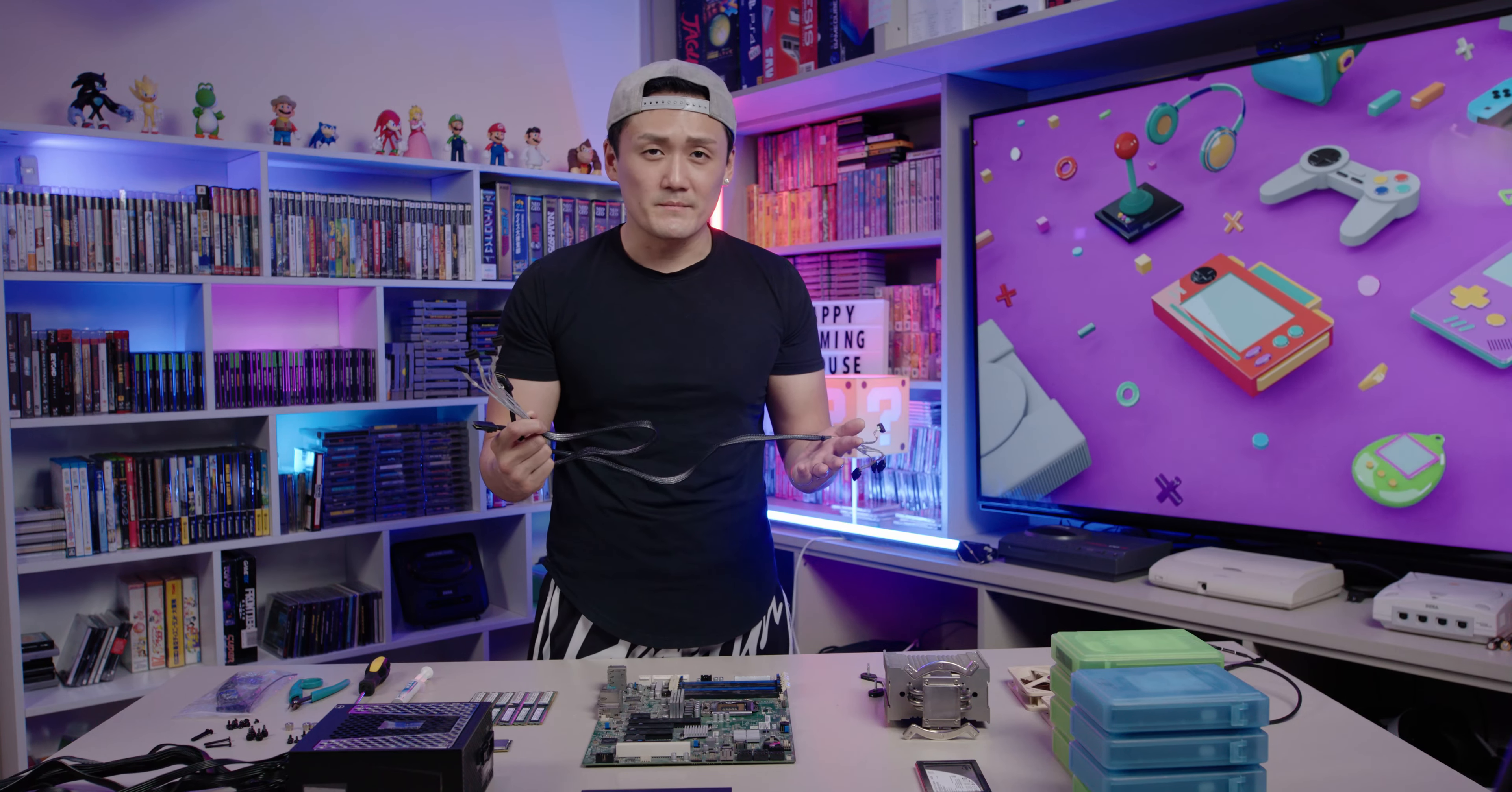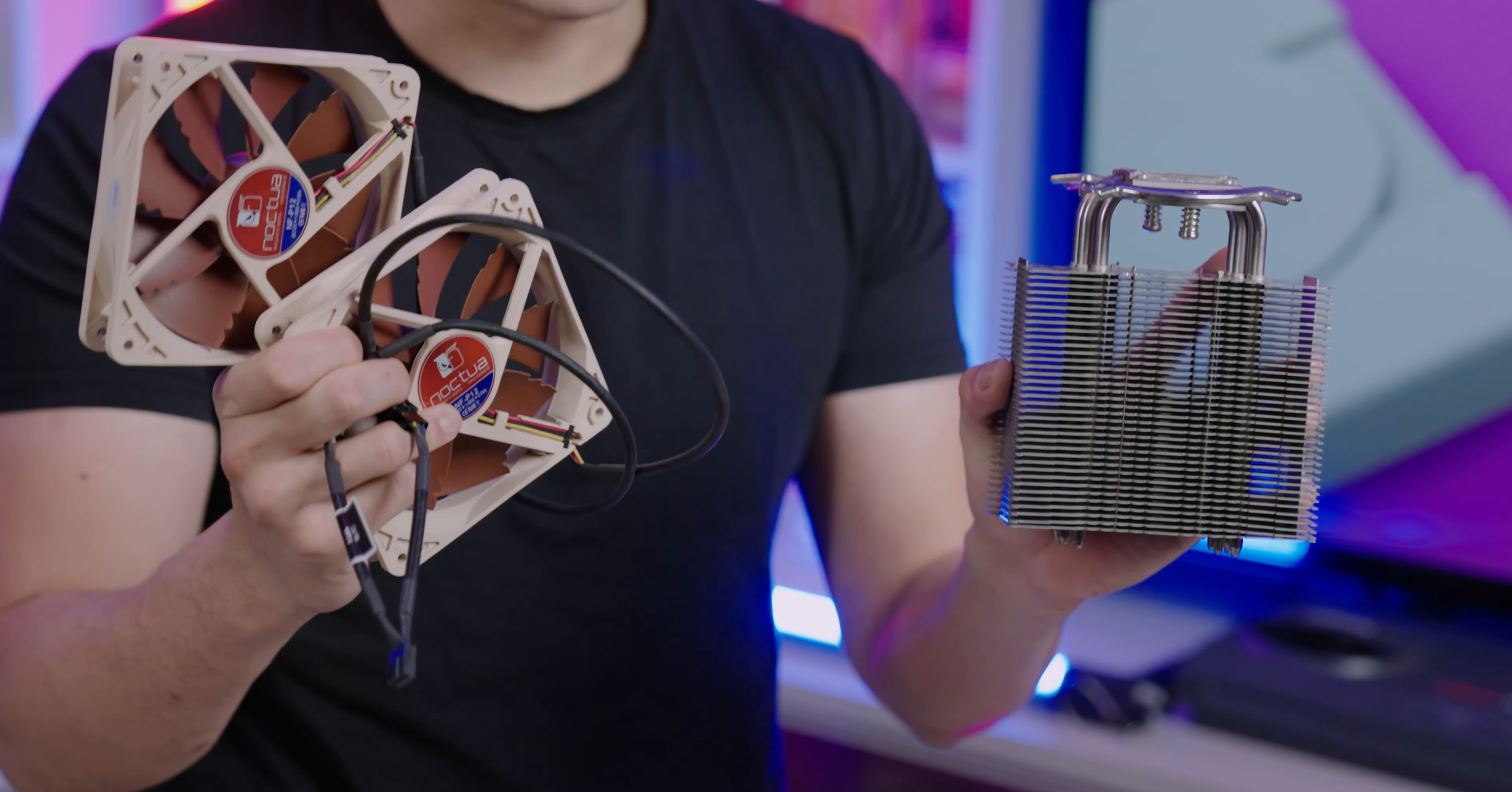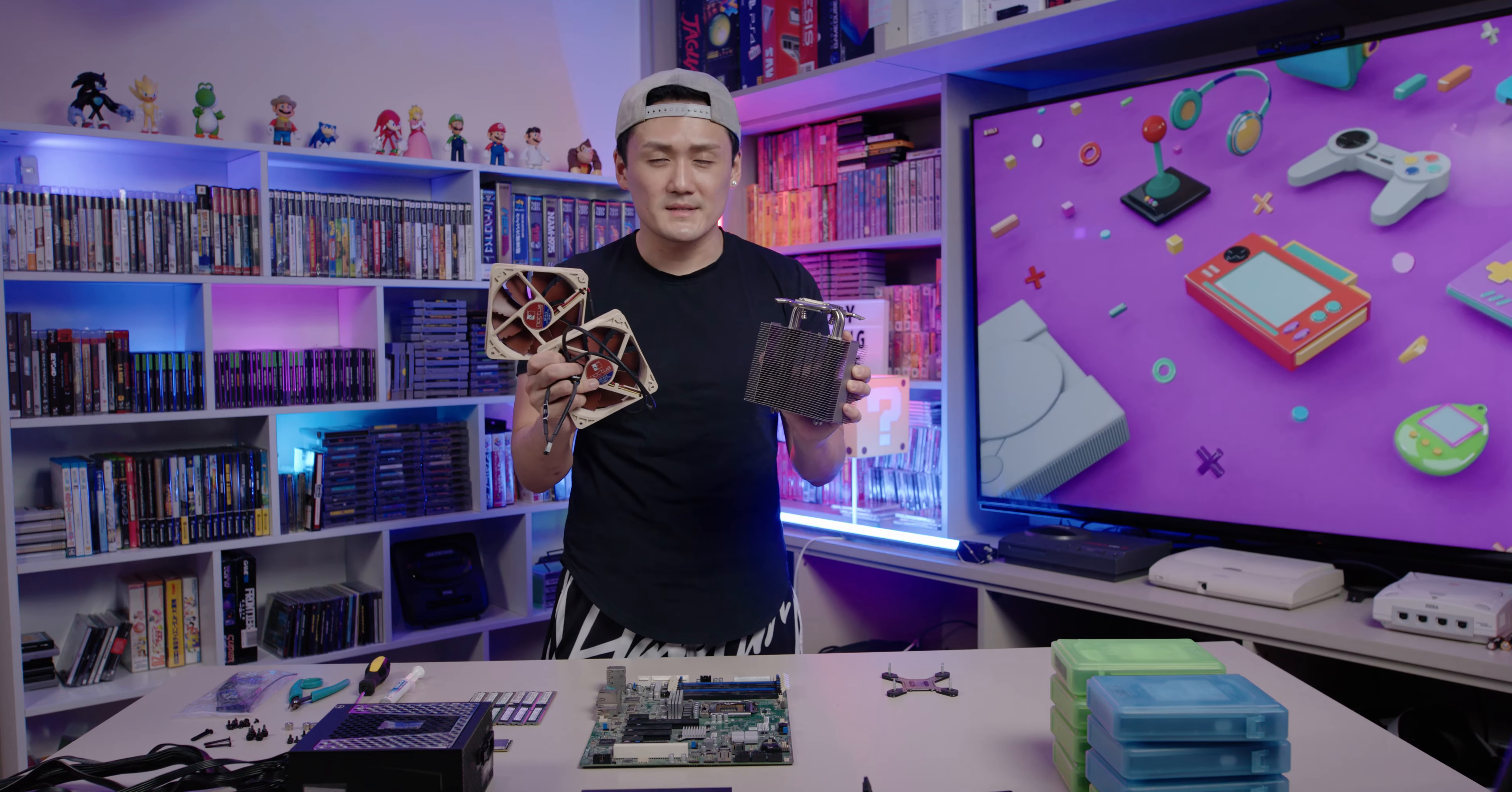Next up we have the fans. As you can tell these are relics, they're actually around 10 years old. I stripped them off my old gaming PC. But if you're looking for good fans nowadays, I highly recommend you check out Newegg. They have amazing prices and top of the line products.